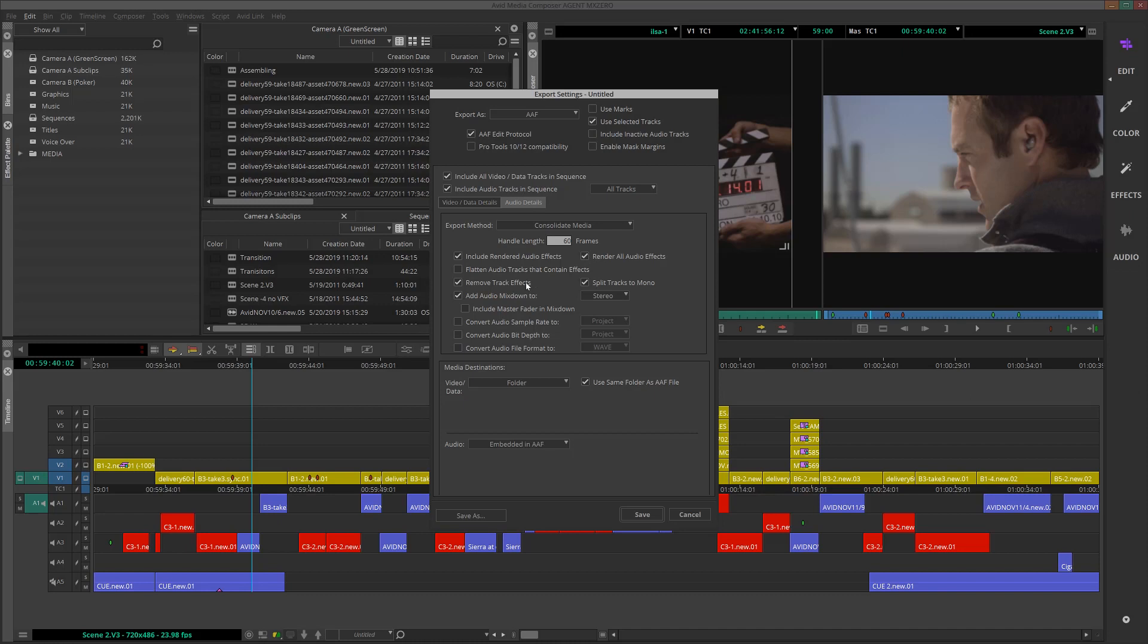Add Audio Mixdown, and then for the rest, I'll leave as default. For Media Destination, I'll choose Embedded in AAF File. With this selection, all audio will be contained inside one AAF file.